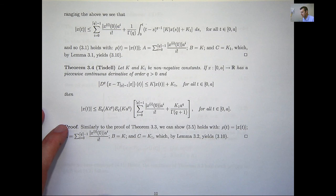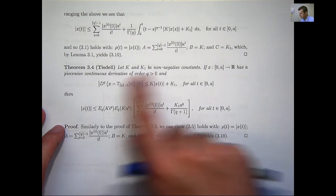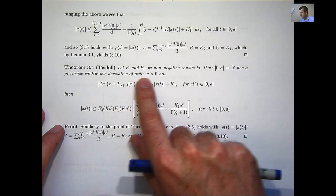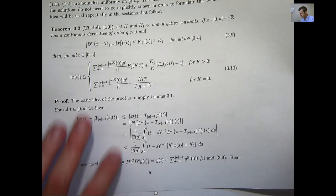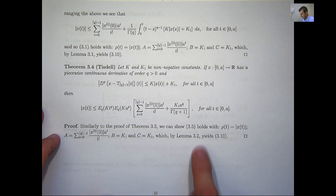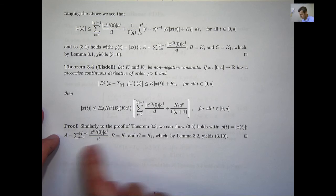Here is an application of Lemma 3.2. It is very similar to the previous theorem except the only change is that we're assuming x has a piecewise continuous derivative of order q. The same inequality holds on the left-hand side, with a different right-hand side. The proof is very similar, just applying Lemma 3.2 with the appropriate values of ρ, a, b, and c.